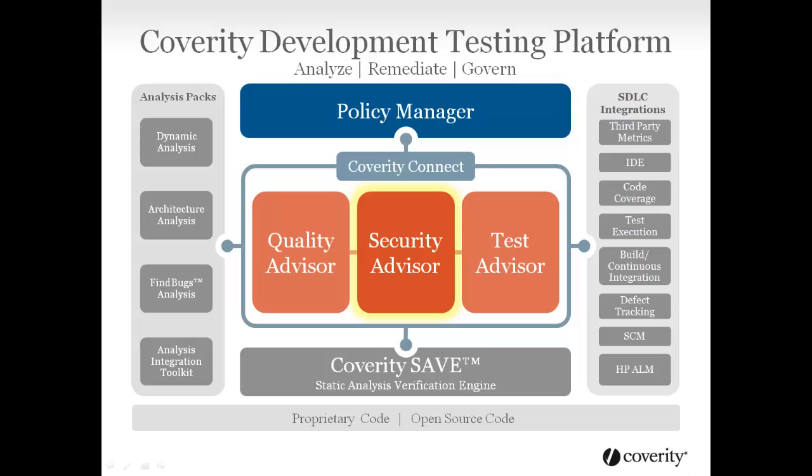Security Advisor surfaces security defects right in the developer's workflow, providing highly accurate results with actionable remediation guidance. Developers are armed with the information they need to troubleshoot and fix the security defects that matter quickly and efficiently before code makes it to security audit.